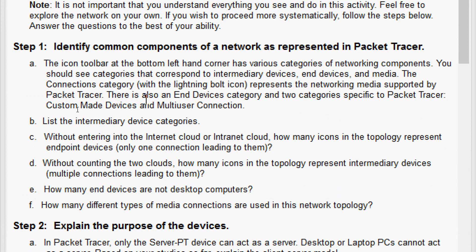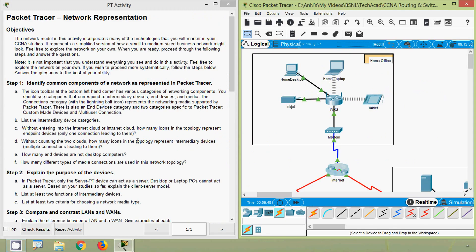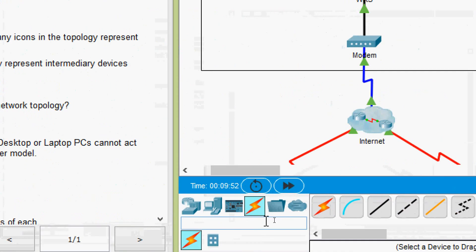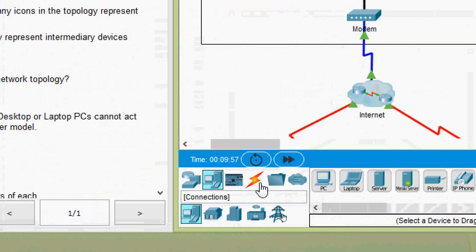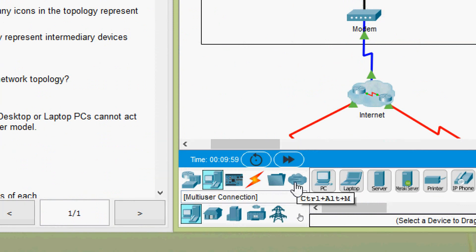There is also an end devices category and two categories specific to Packet Tracer: custom made devices and multi-user connections. In this toolbar we can see all the specified components — network devices, end devices, connections, and multi-user connections.